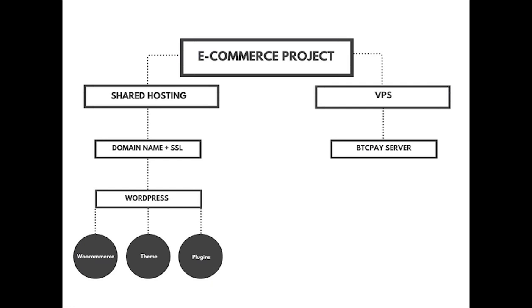As you can see in the chart, our project will be separated into two types of hostings: shared and VPS or virtual private server.